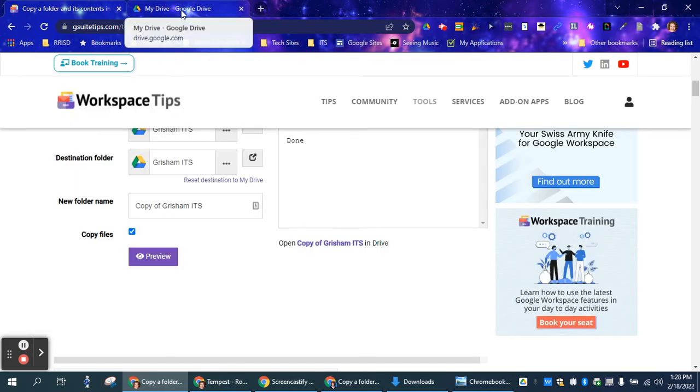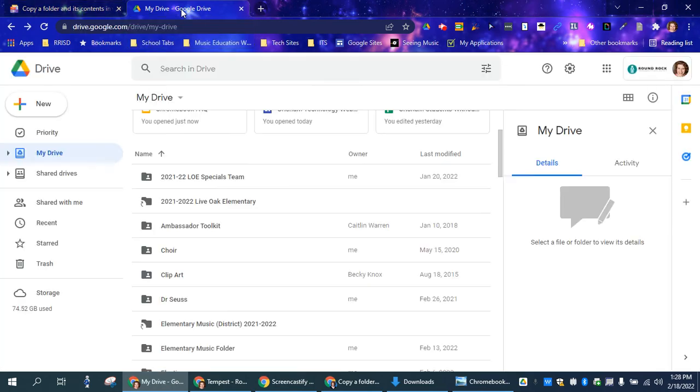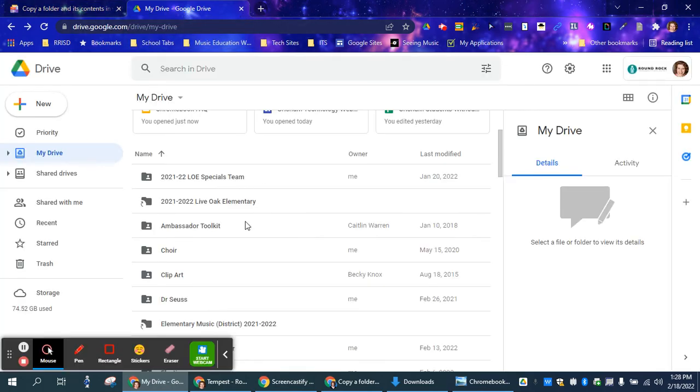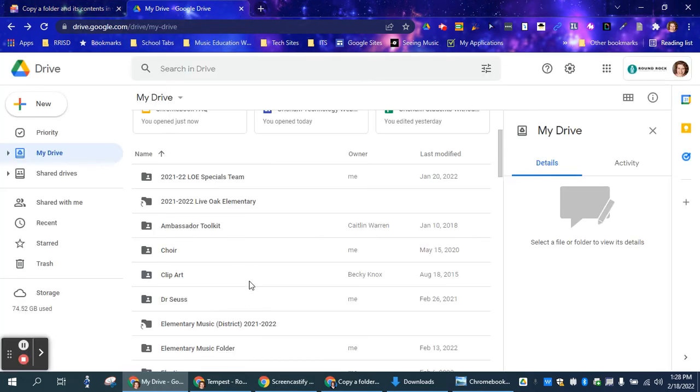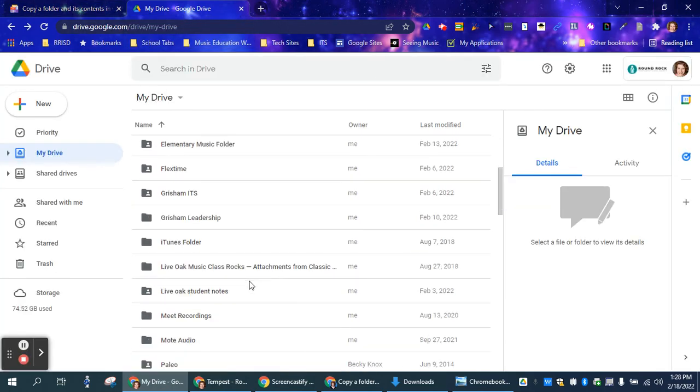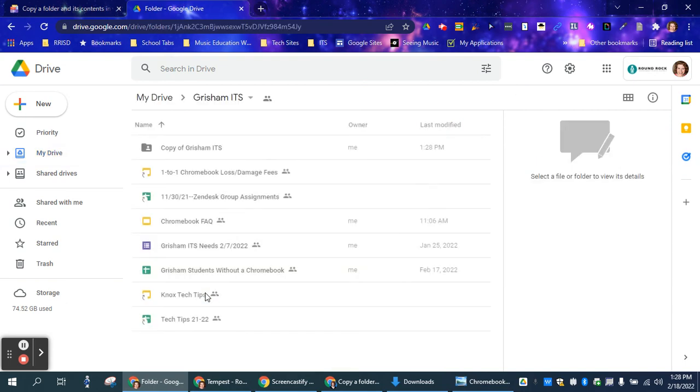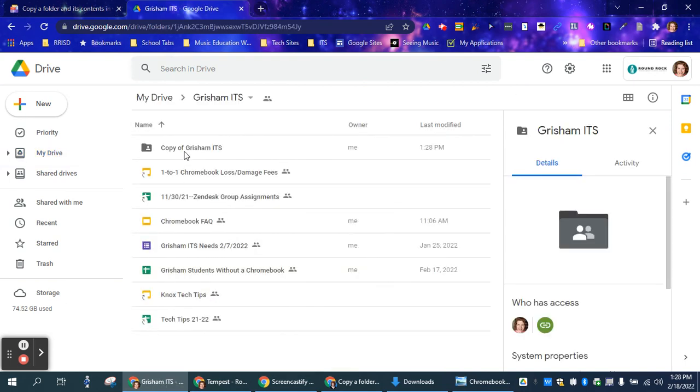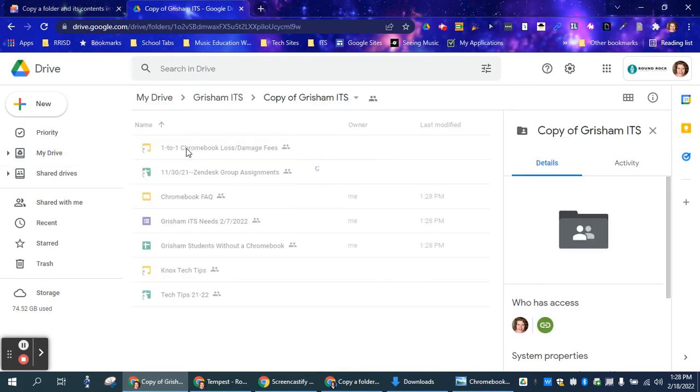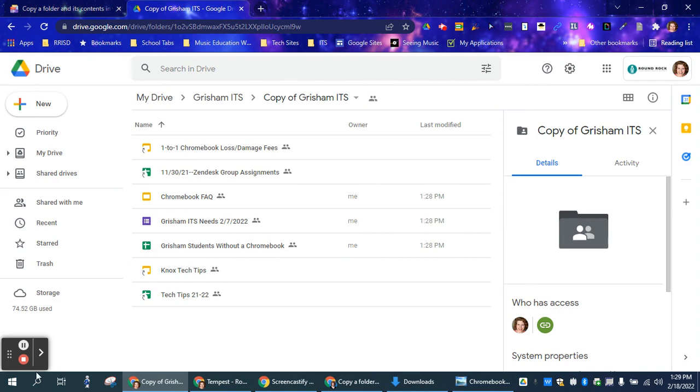Again, depending on your file size, it might take a little bit of time. Then you can go back into your drive. You can go to that file and you can see here it is right here. If I open it, all of those things have a copy.